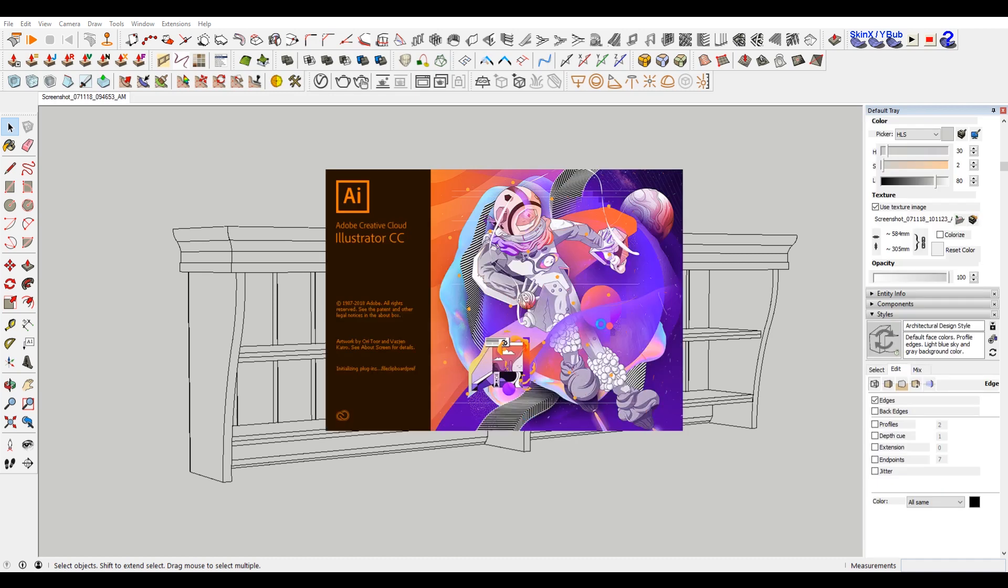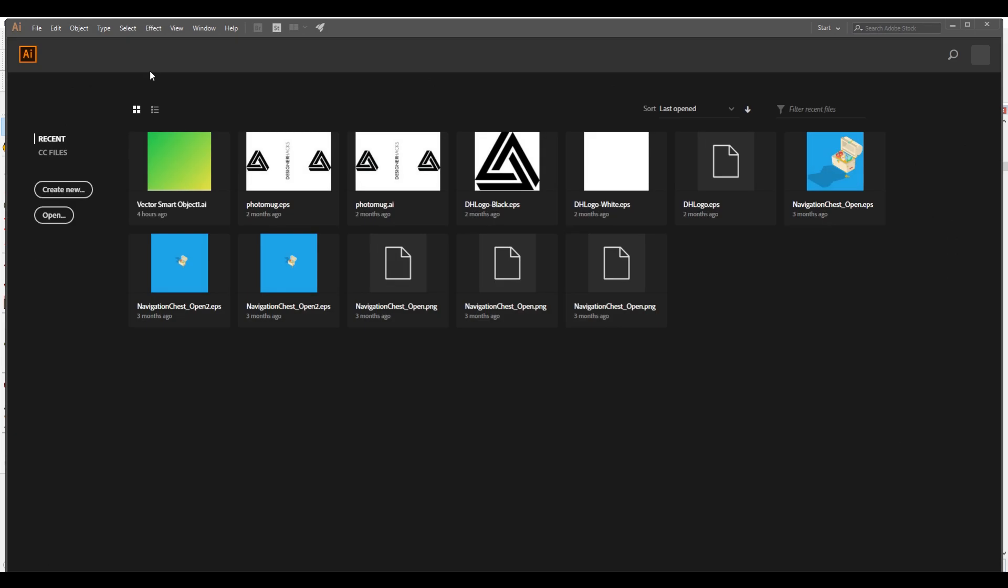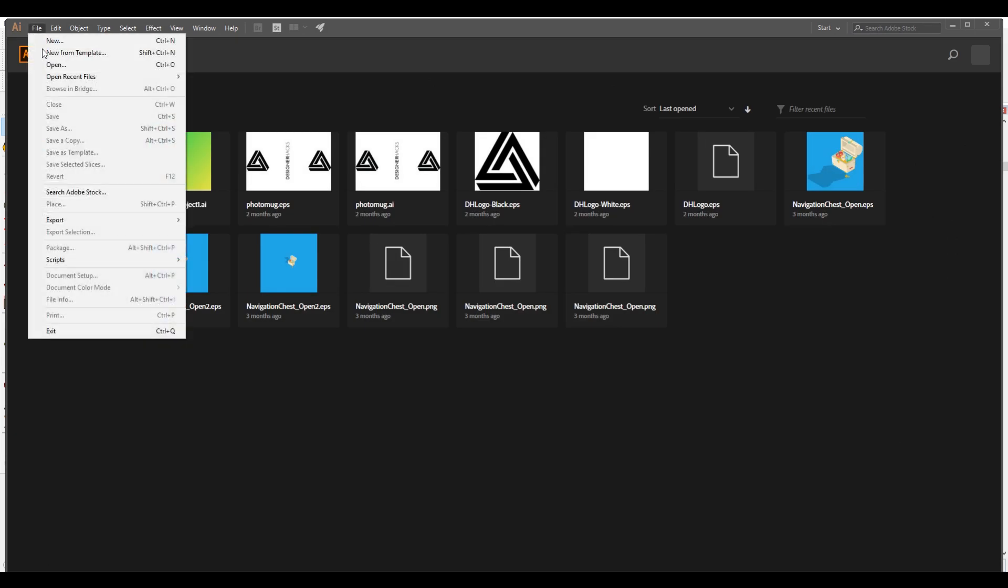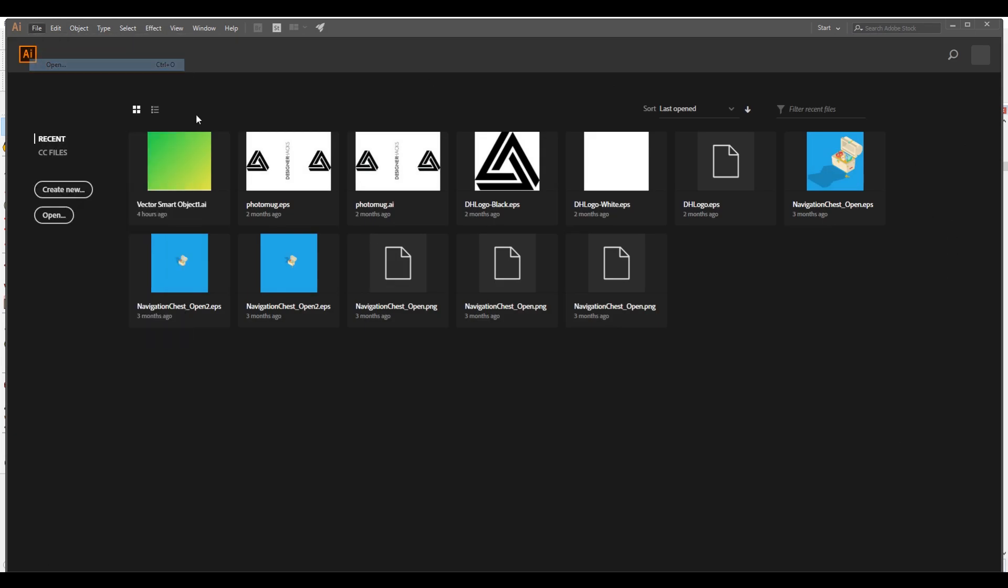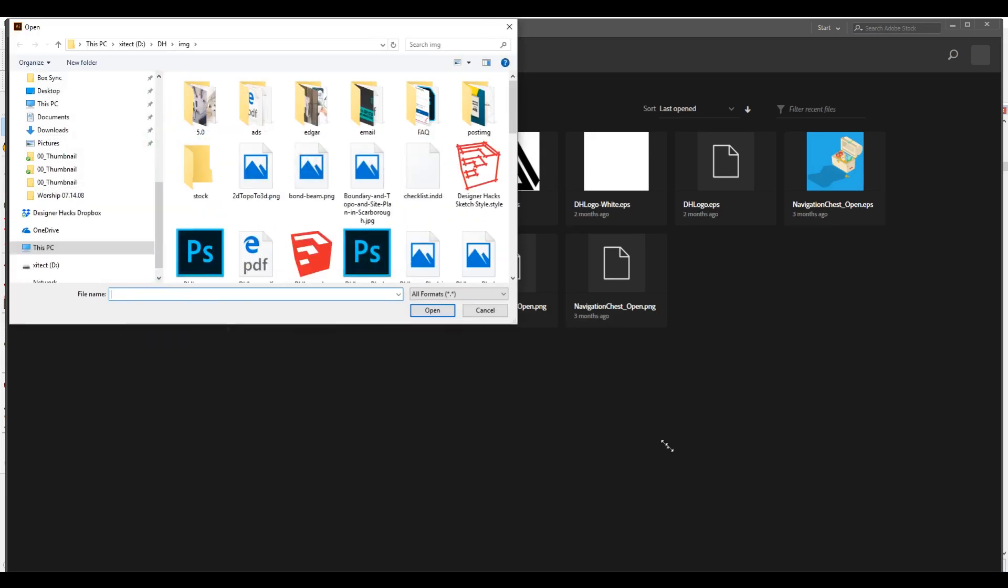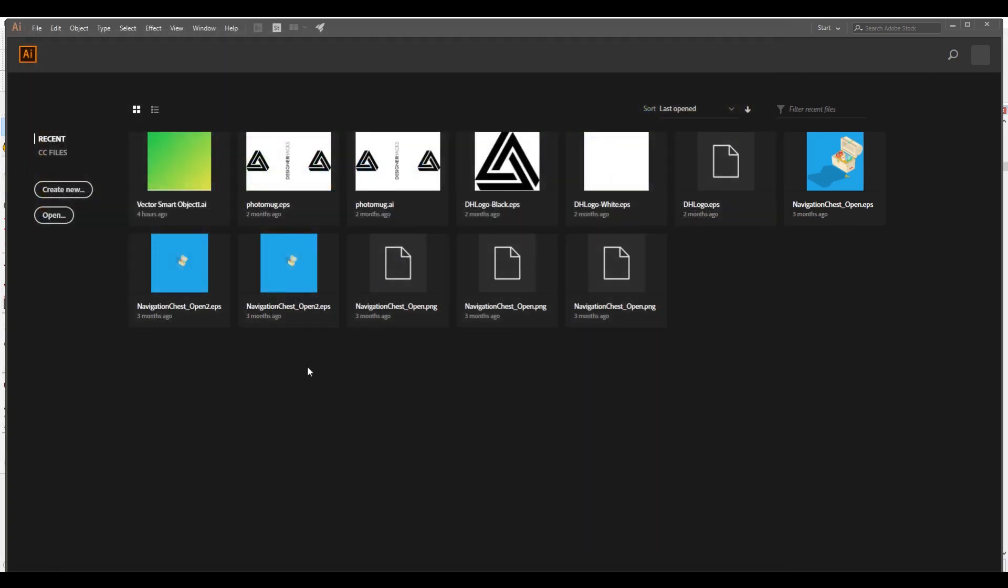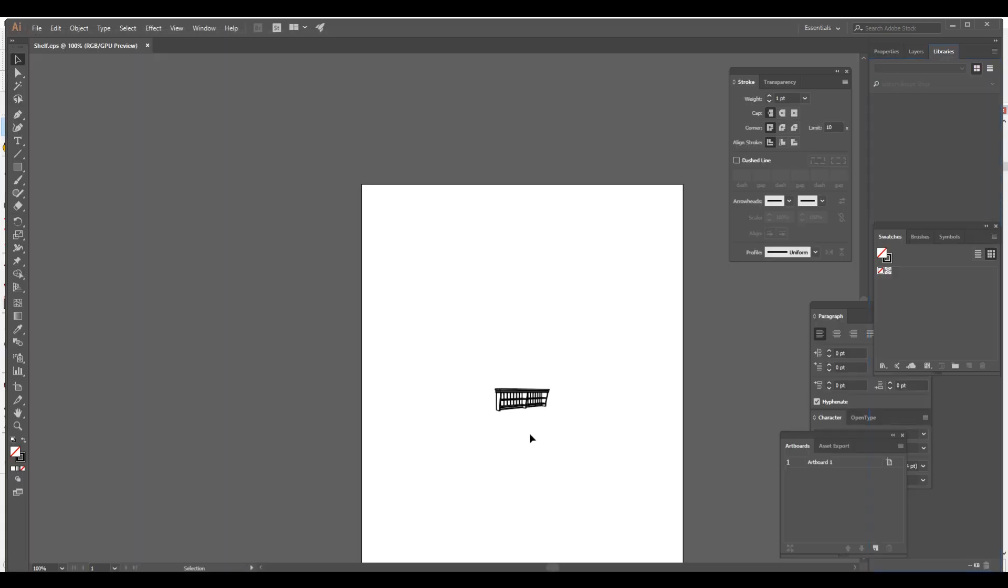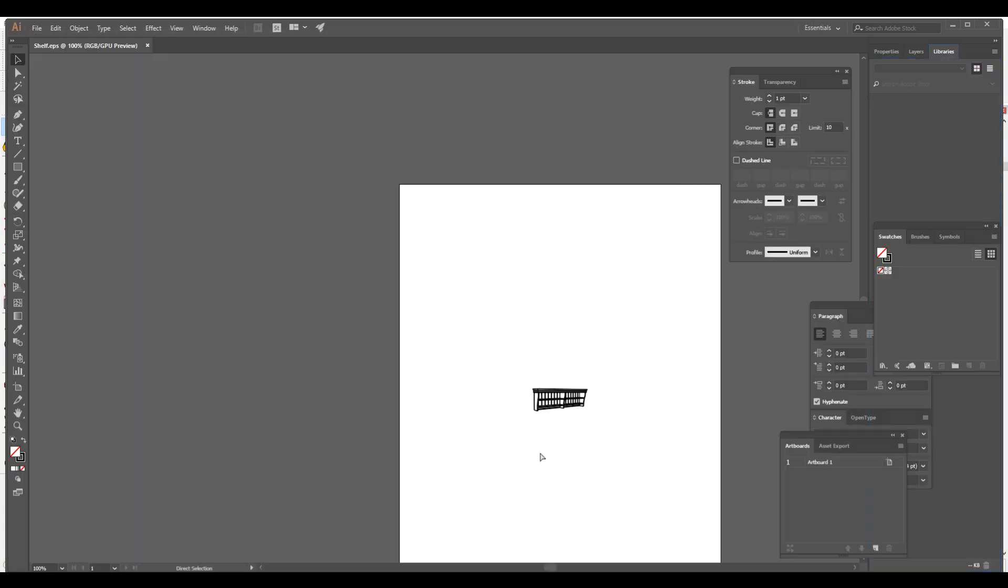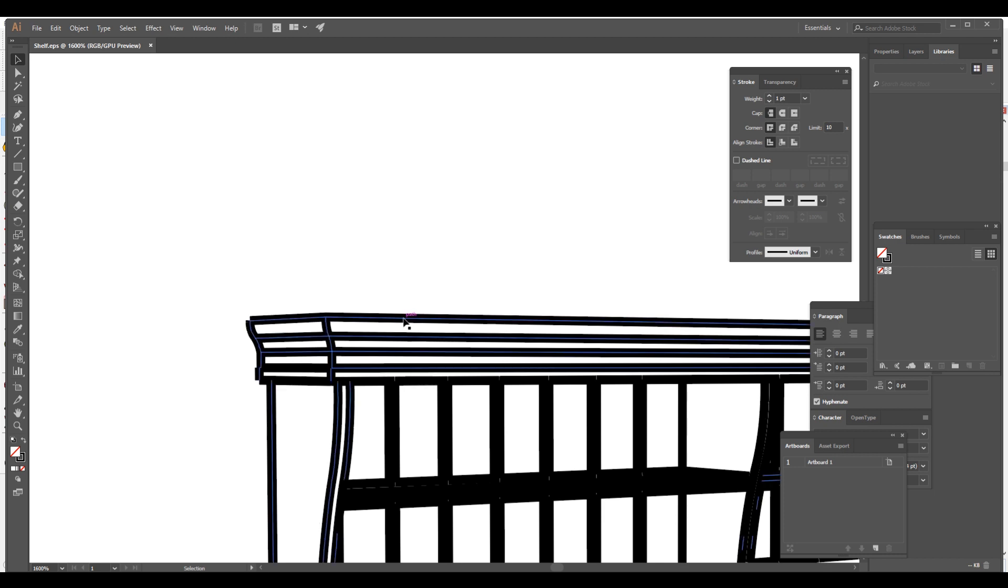So we're going to be using Illustrator, just because I have it, and then we are going to open shelf EPS. So what happens when you save an EPS file is that it has the line work.